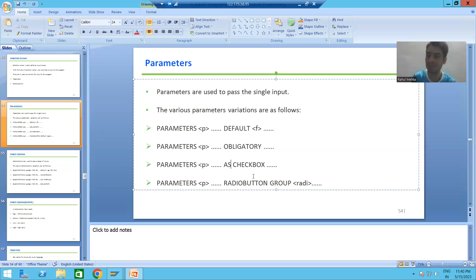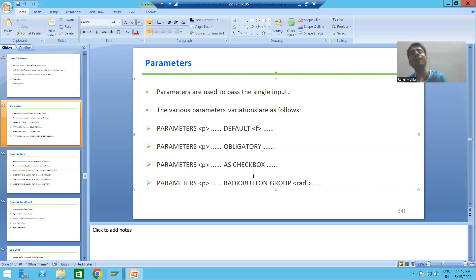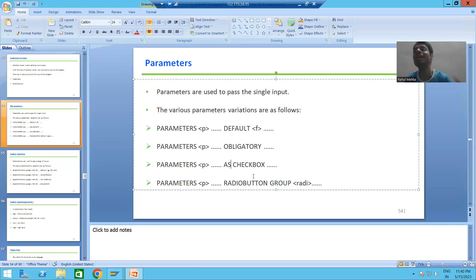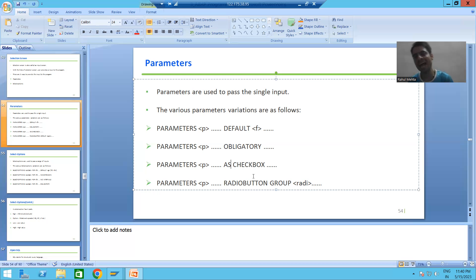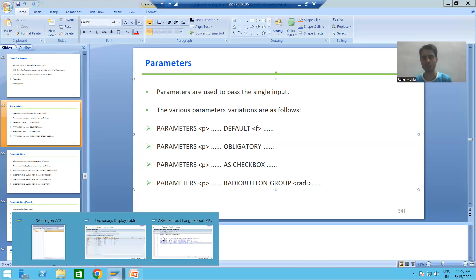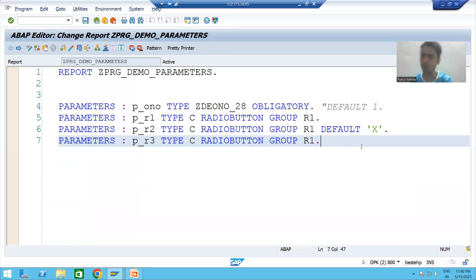We all know what a checkbox means - we will select or deselect it. Whenever we select the checkbox, the value will be capital X. Whenever we deselect it, the value will be a space. The same thing applies to radio buttons: selecting gives capital X, deselecting gives a space.